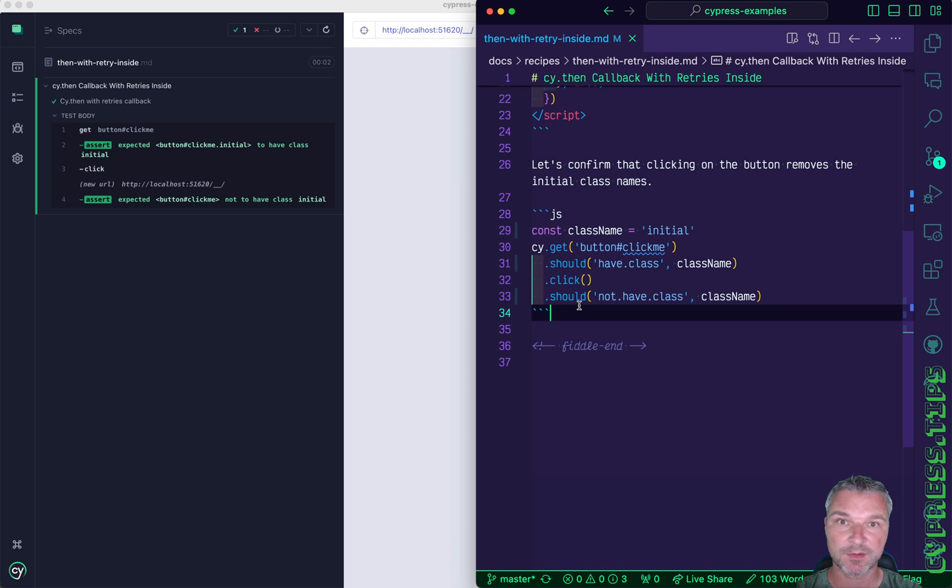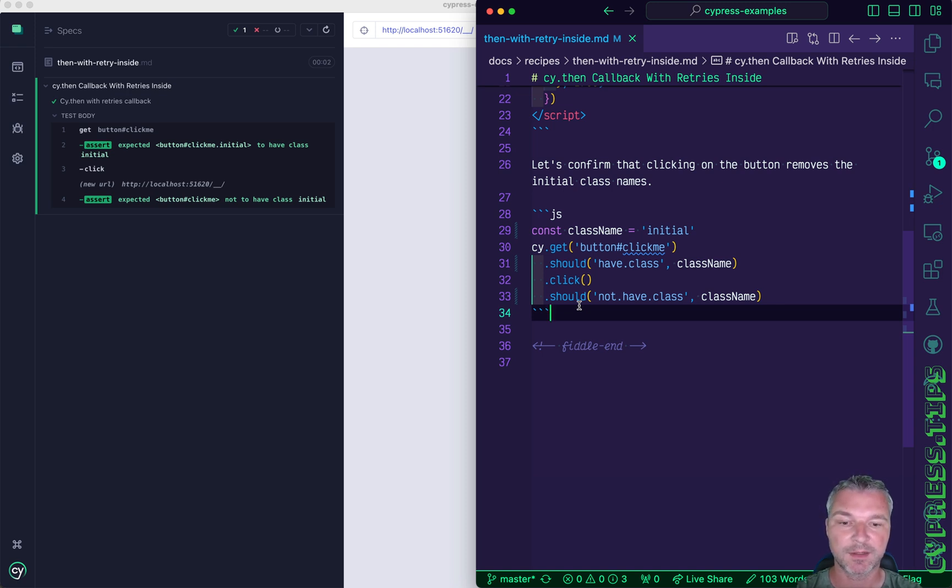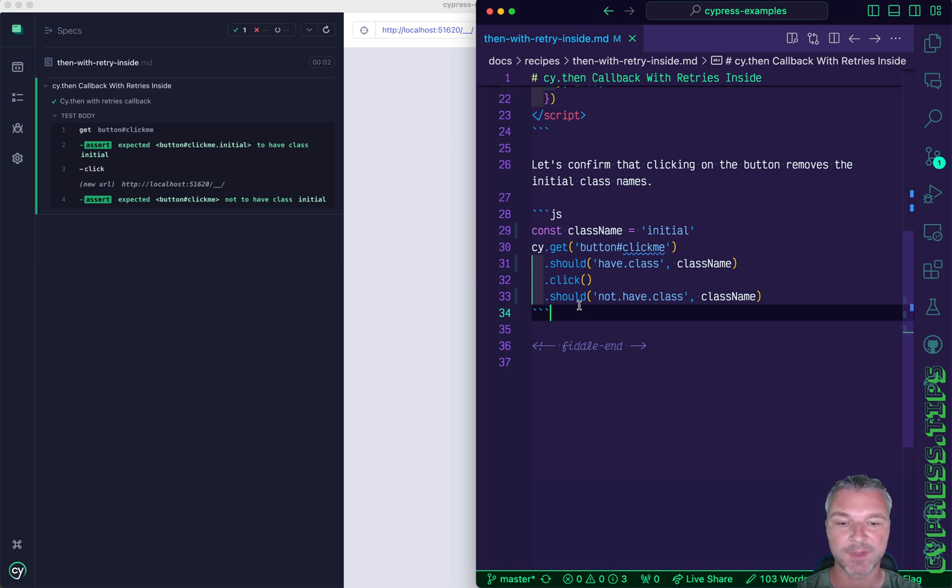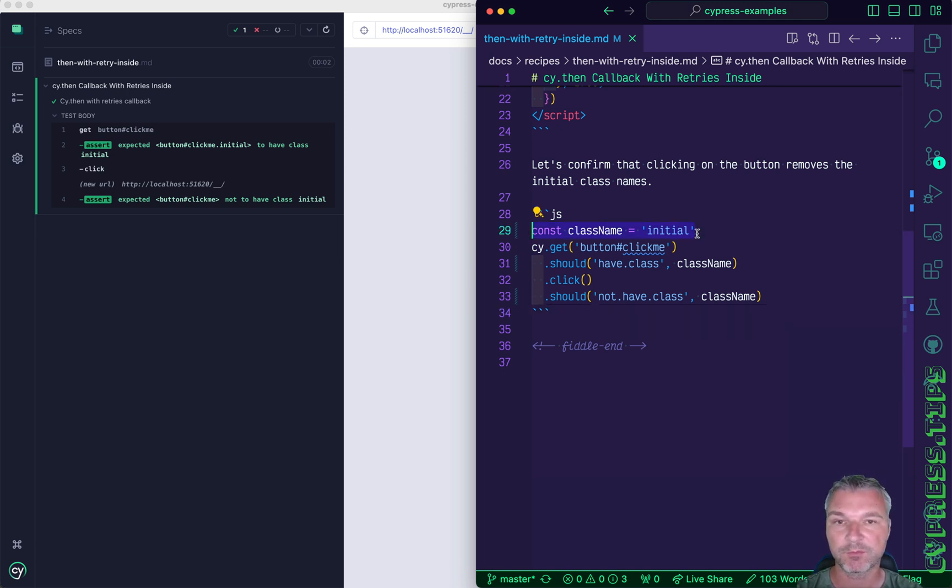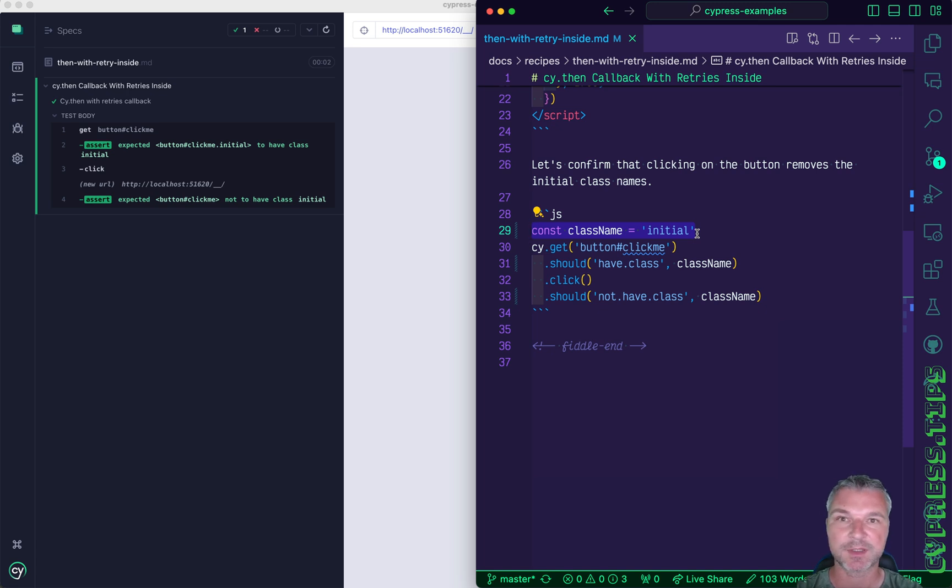So oftentimes the complexity of code is not because the app is complex, it's because you don't know precisely what you're looking for. And once you know what to expect before and after, the test just collapses and becomes very declarative and easy to understand.